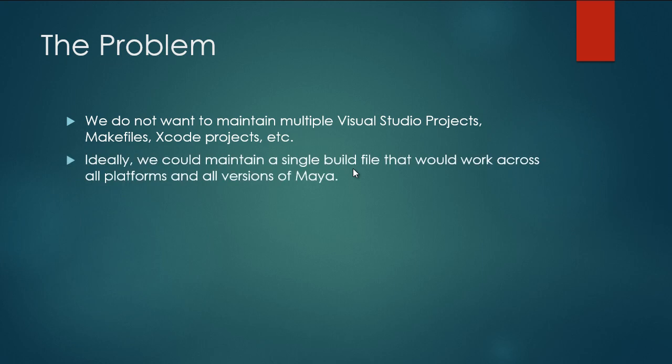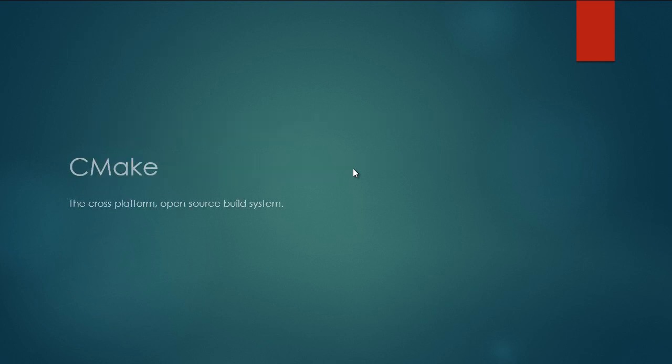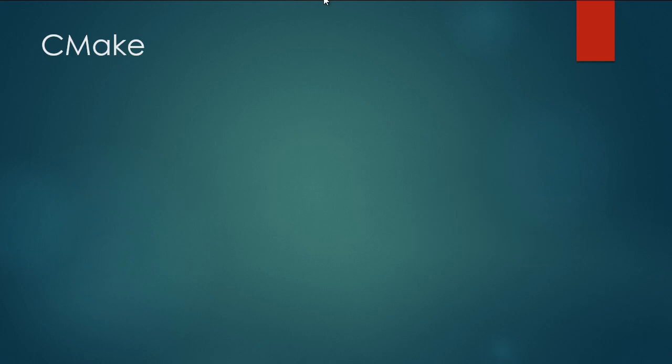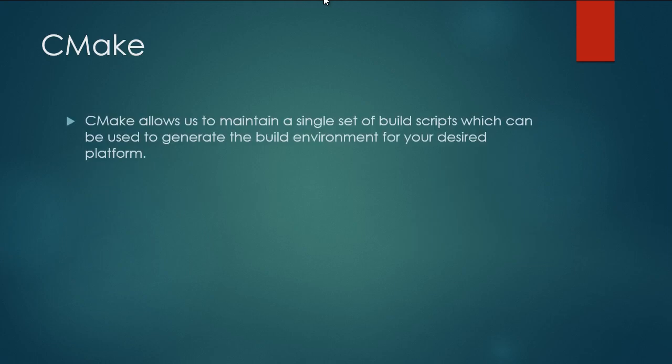So ideally, we could just maintain a single set of build scripts that would work across all the different platforms and all the different versions of Maya. And that is where CMake comes in. CMake is the cross-platform open-source build system. What CMake allows us to do is it allows us to maintain a single set of build scripts which can then be used to generate the build environment on our desired platform.